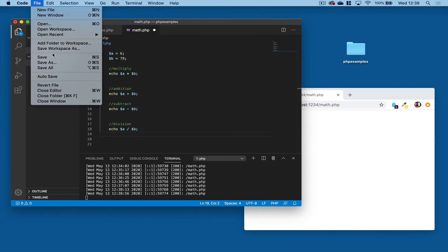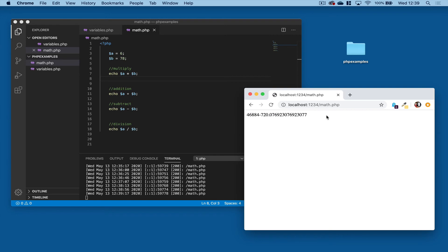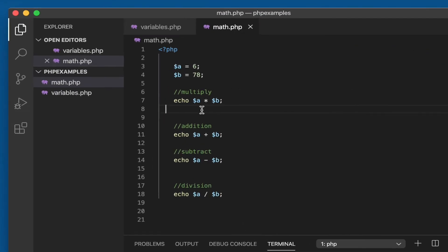Okay, if I save that and refresh it in the browser, we'll get the answers. But they're all in one line, it's a little bit messy, so we could add in a few HTML tags just to tidy it up a bit.